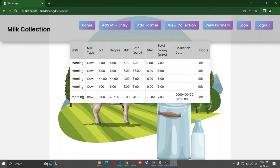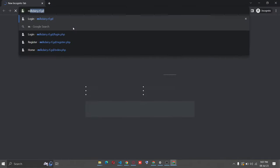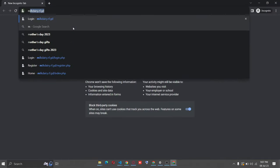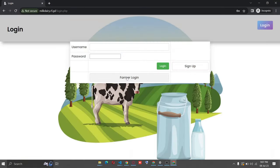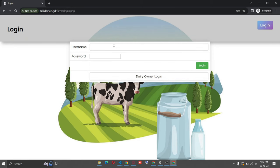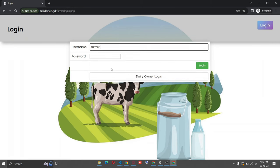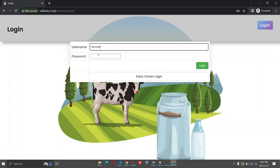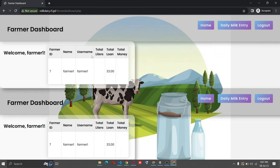Before that, I want to show you the farmer login. Here, if you accidentally choose farmer, you can see dairy owner login also. I will log in as the farmer.